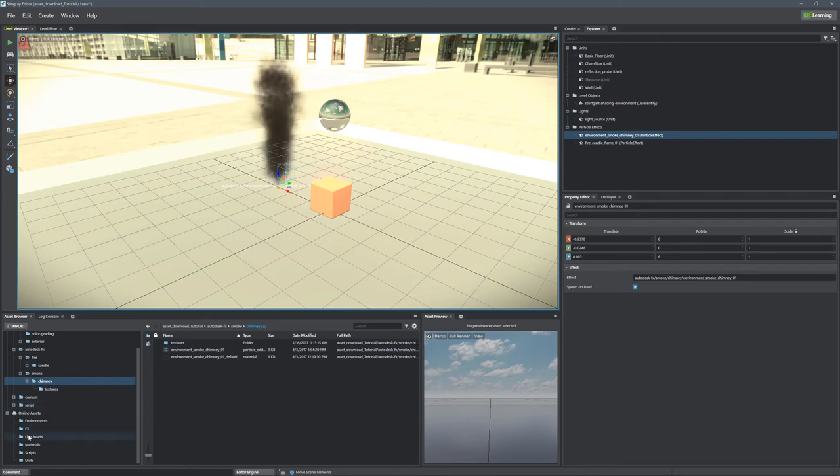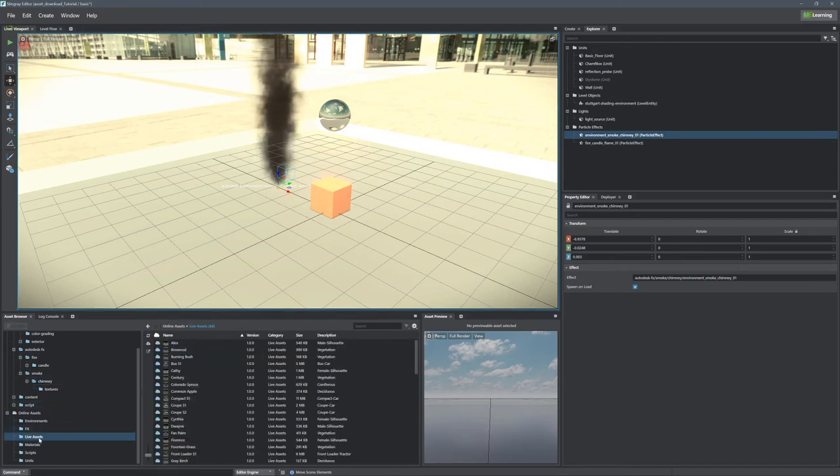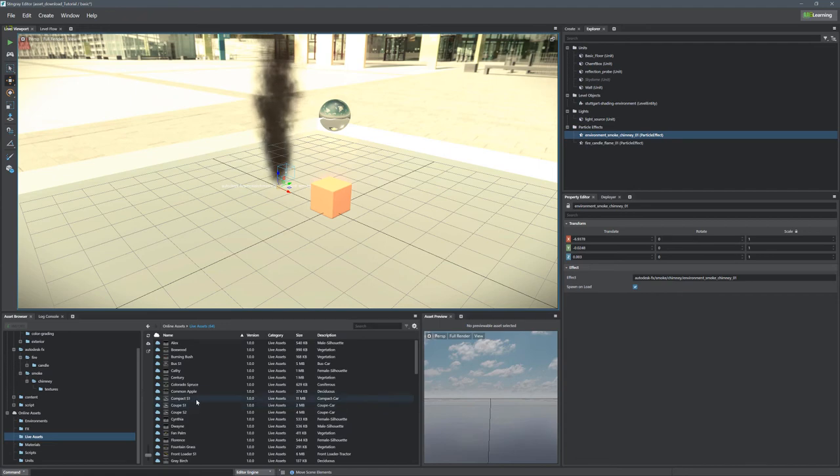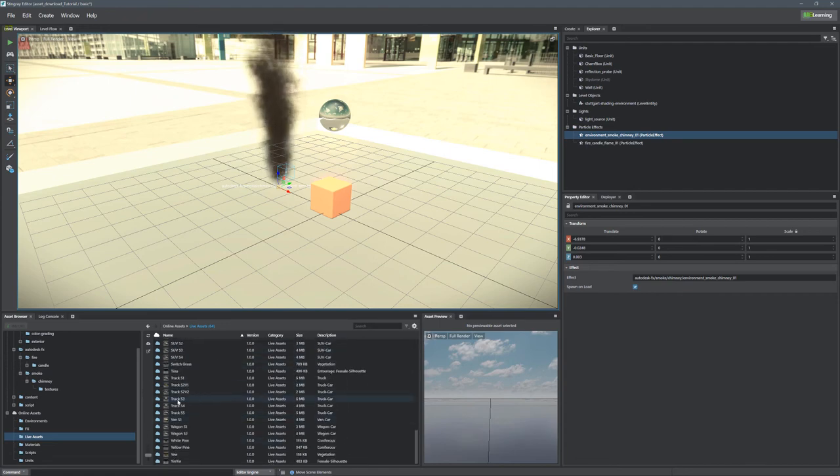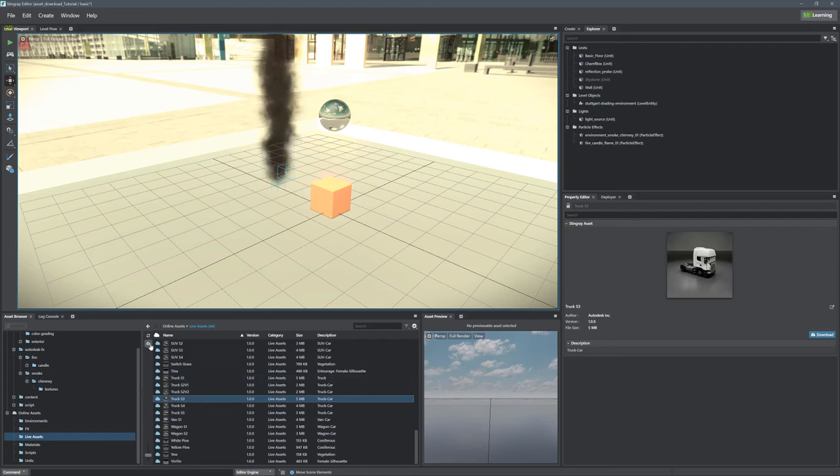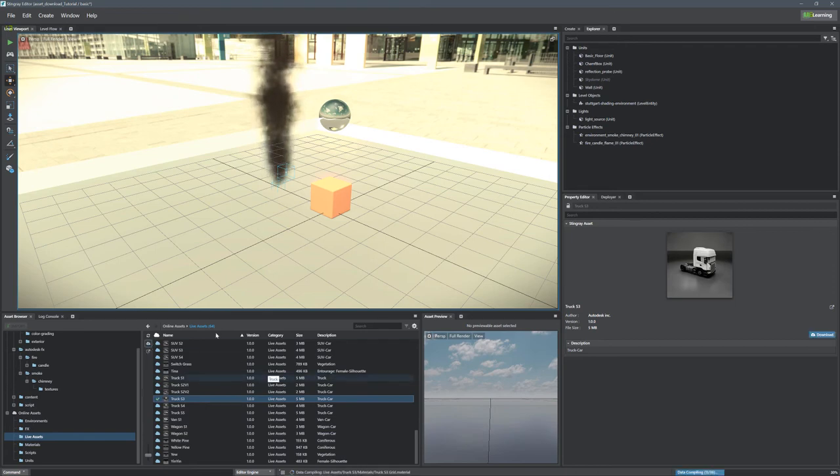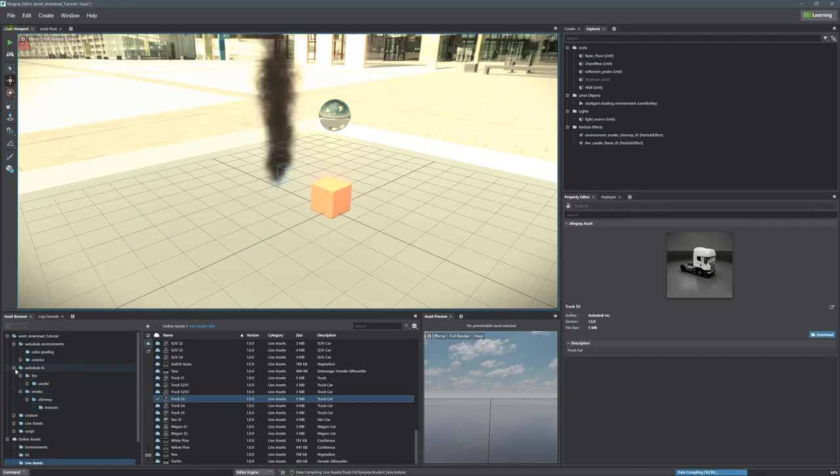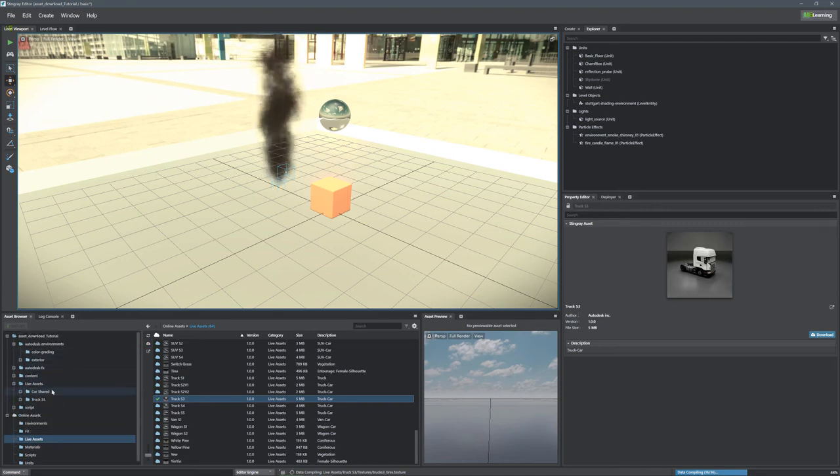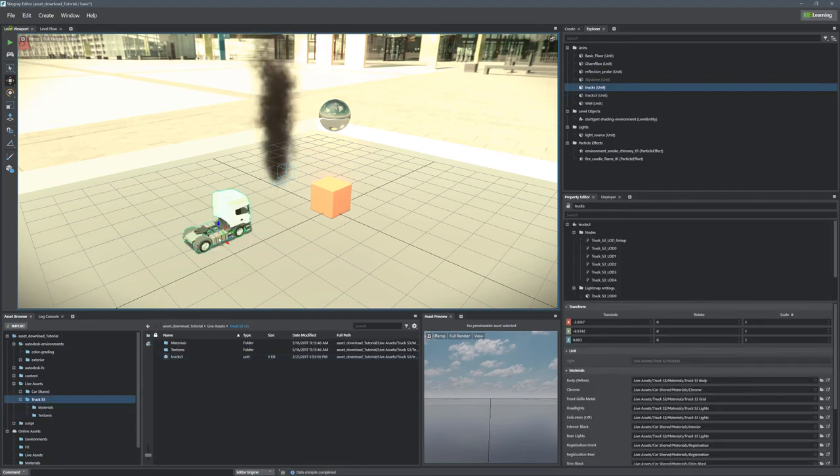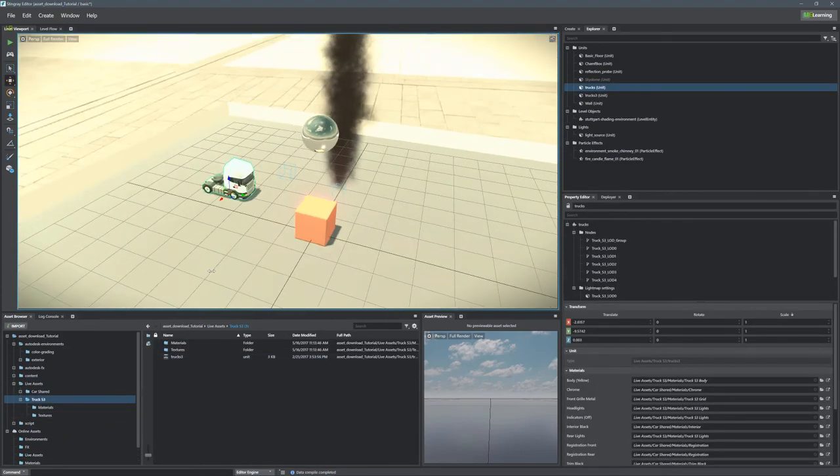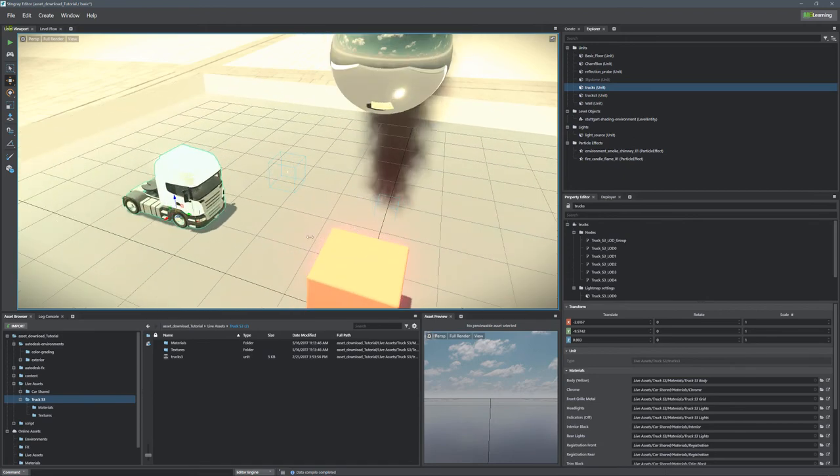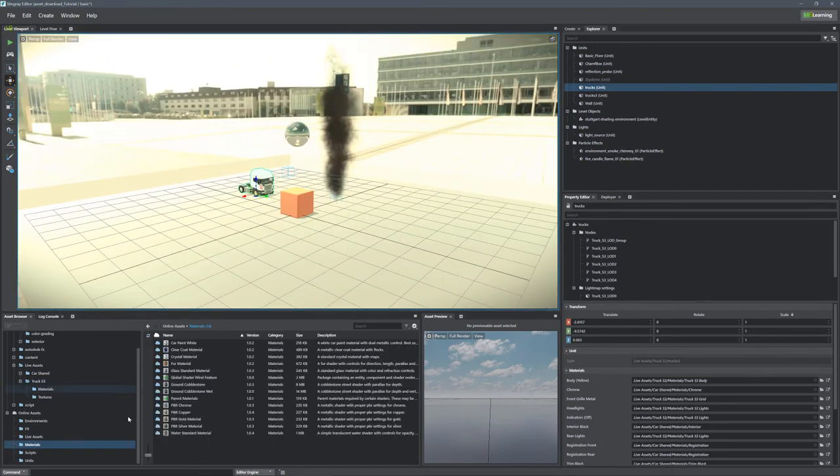Some of the other assets are from the live product. These are all the different things that you would have found in live. We have this truck, we can go ahead and download him. Once downloaded, we can just go to our Autodesk live content here, go to the truck S3, and once downloaded, we can drag the truck into our scene. And there you have it. So moving on to materials.